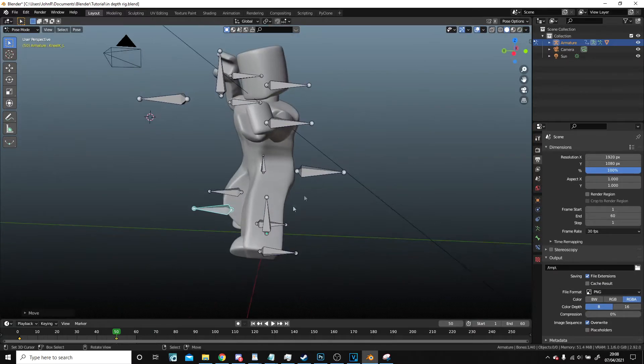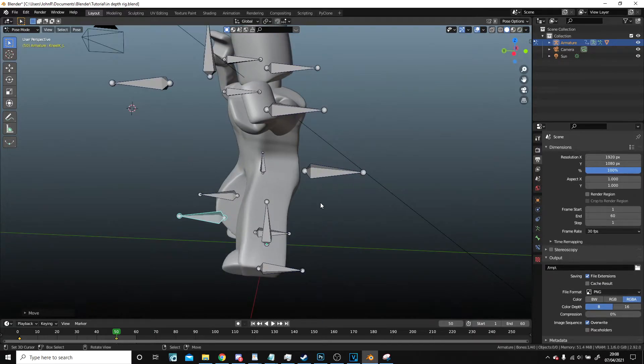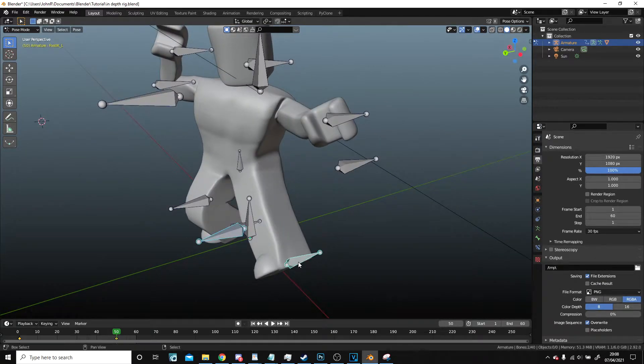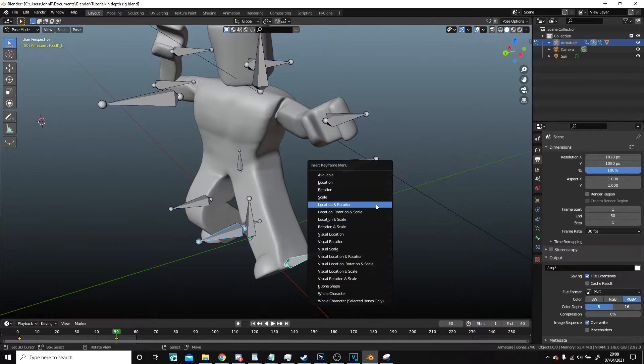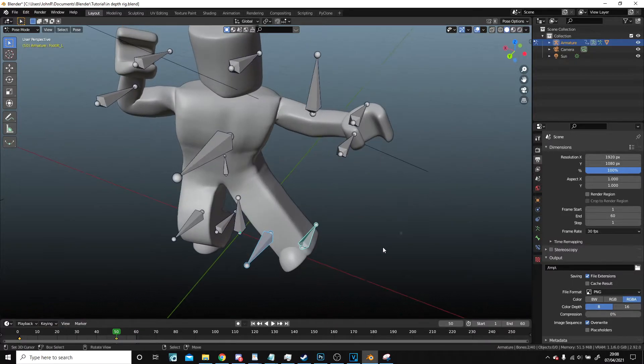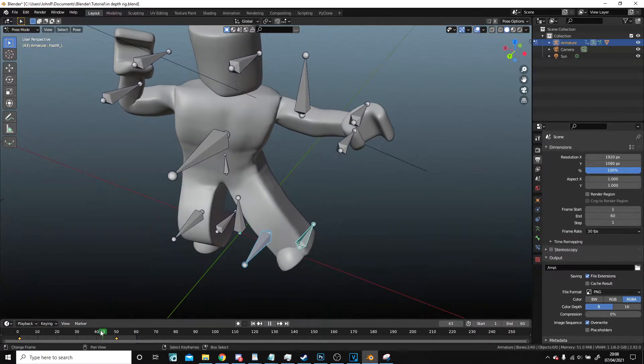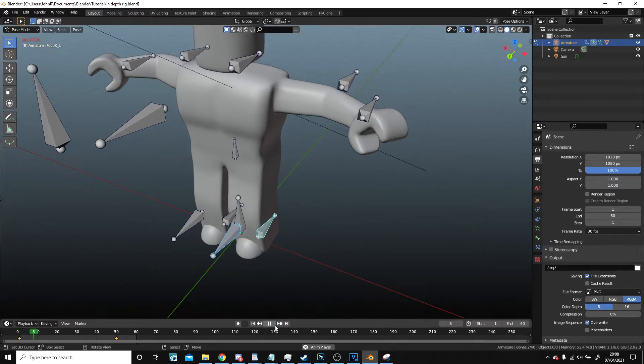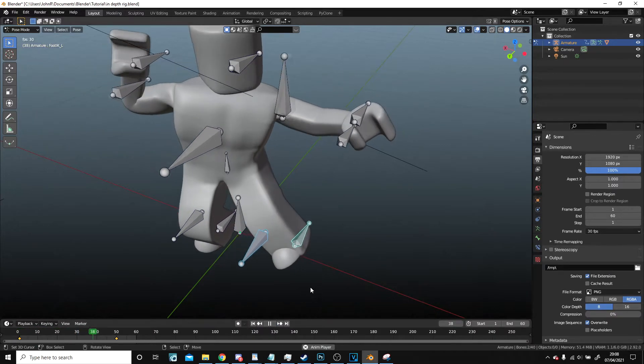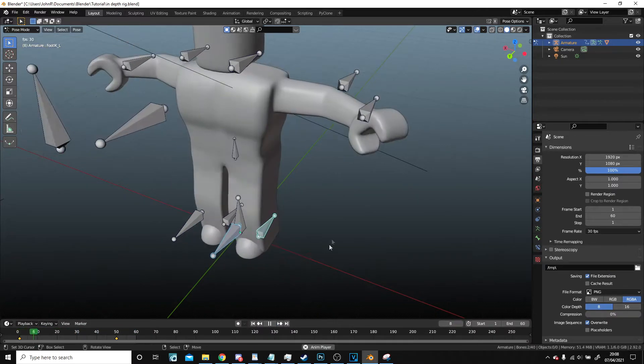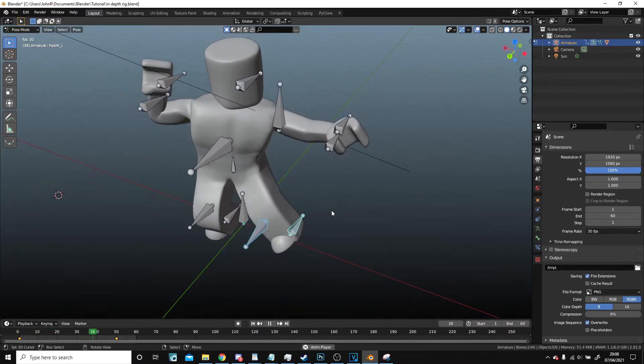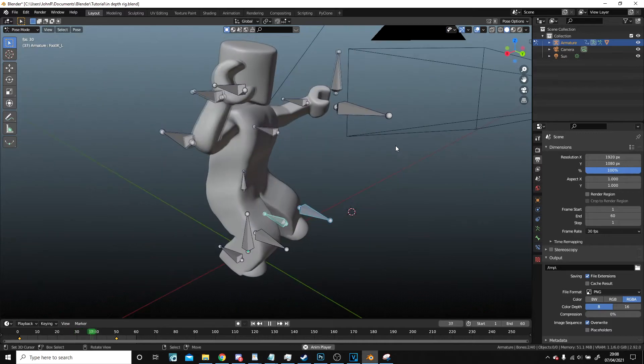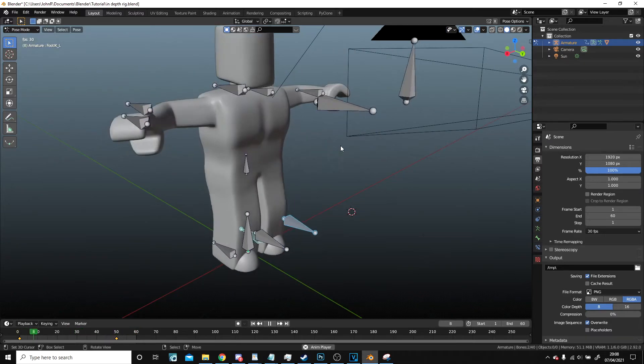Just to get rid of that jolt a little. Select those two bones, location rotation. Now if I go back to start and go again, make sure there's not that weird jolt. There we go, and everything seems fine now.